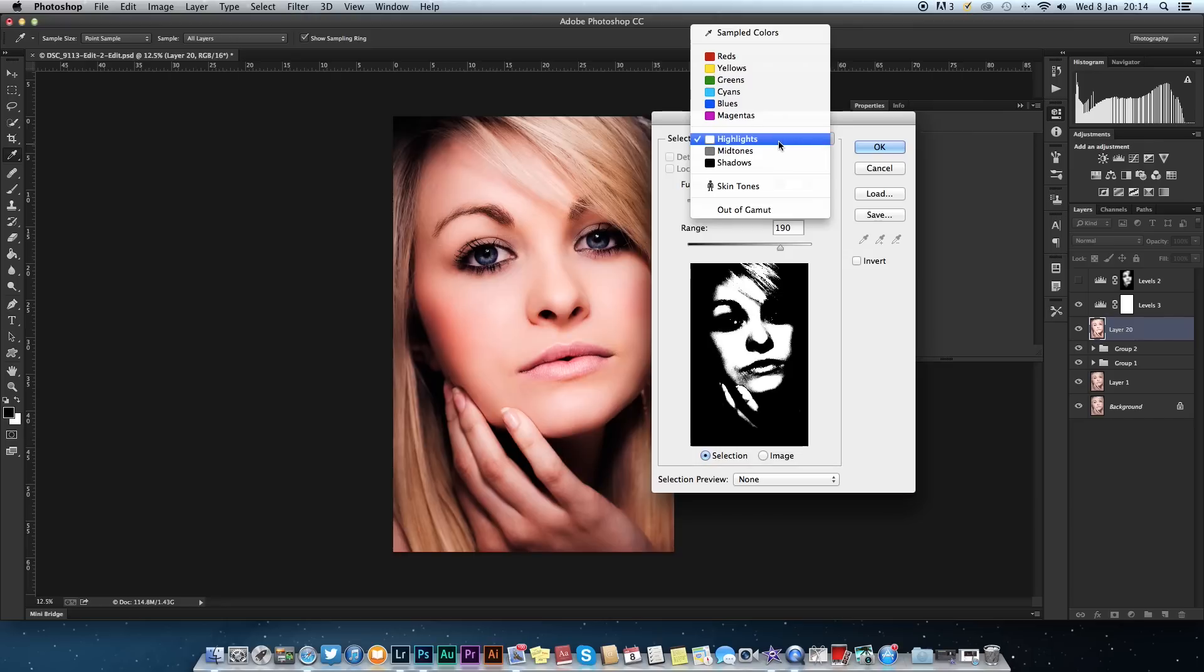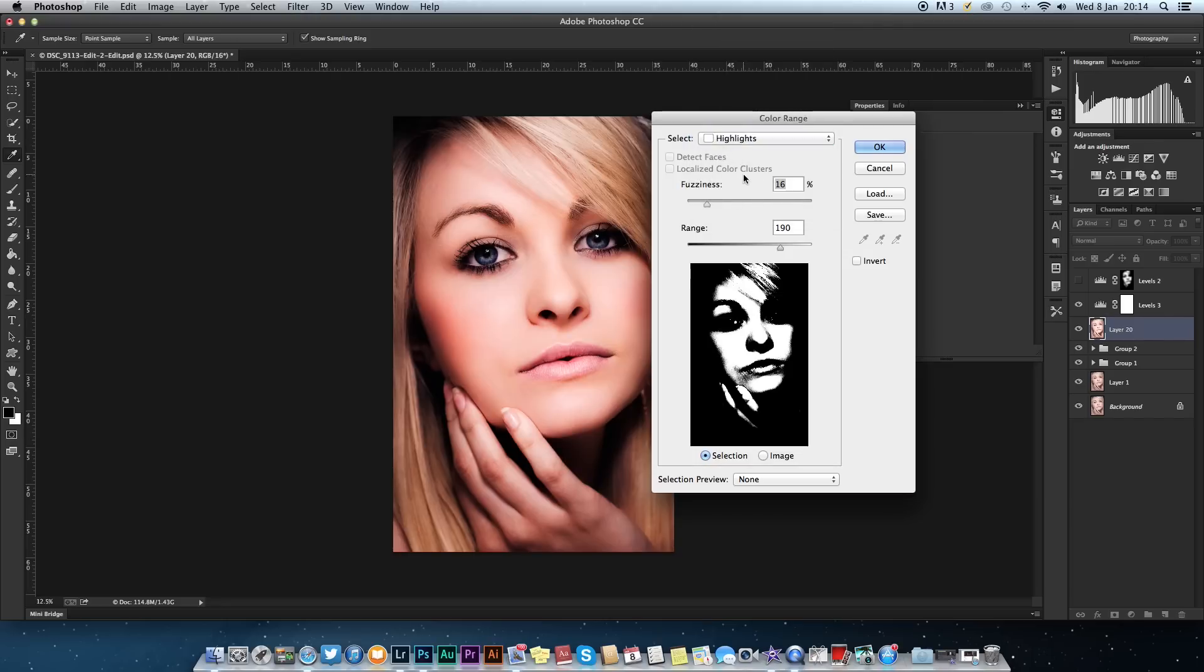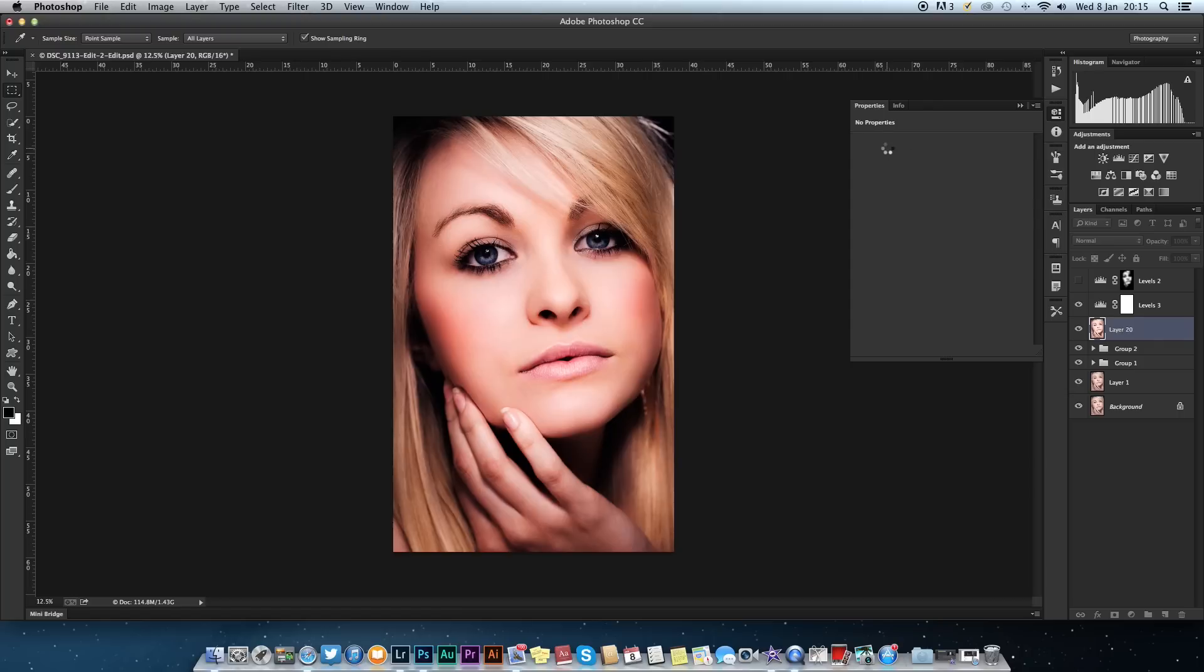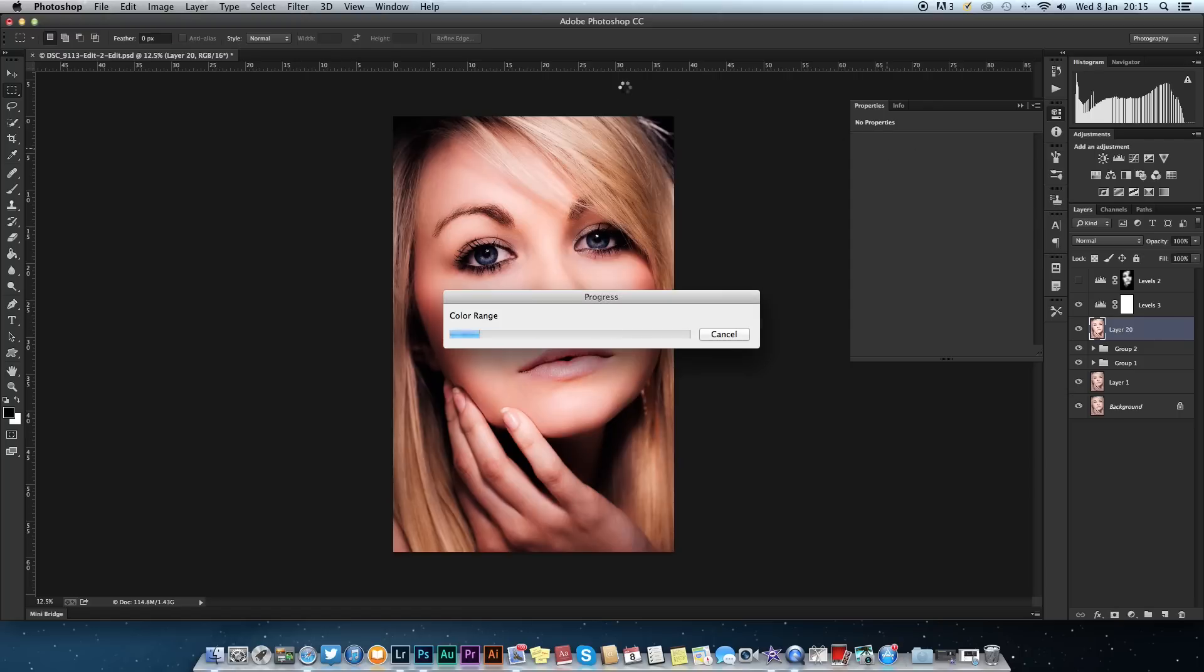You want to hit your base layer again, go over to Select and Color Range. It should be highlighted in highlights anyway. If not, you can select it. It normally goes to around 20% default. Once you've done that, select OK.